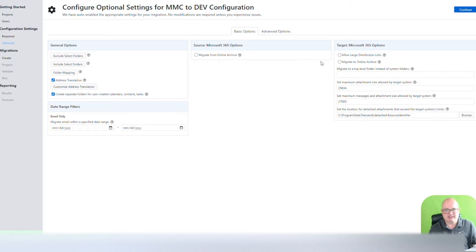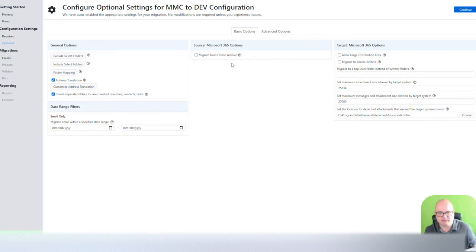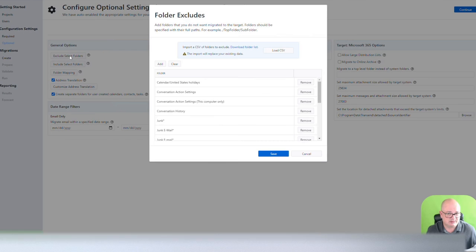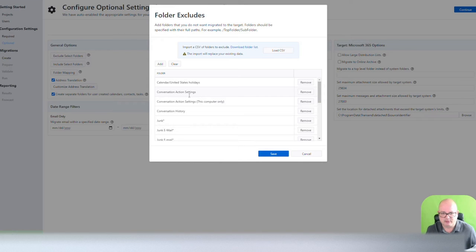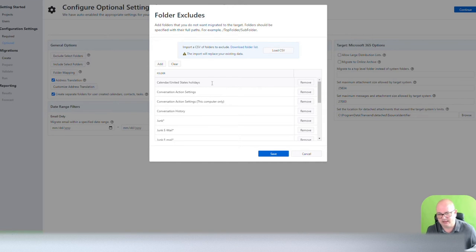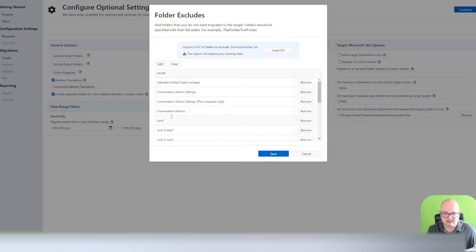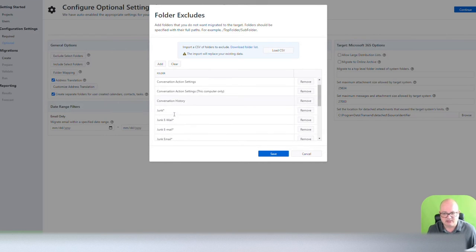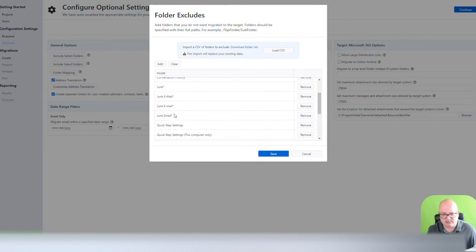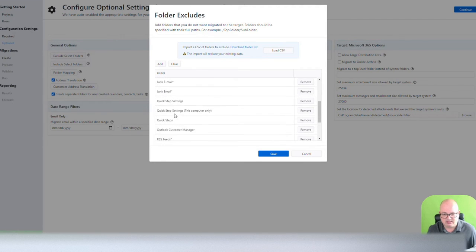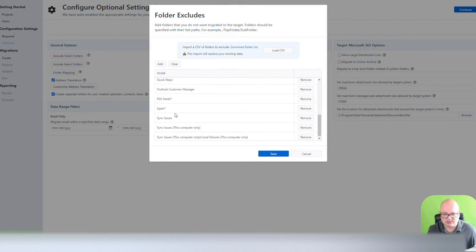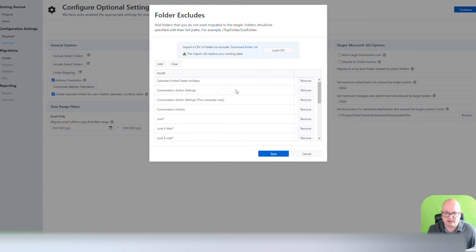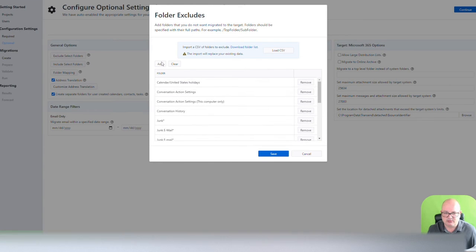Once I continue, you're going to see some options, and those are the basic options from the software, excluded selected folders, and those are pre-populated folders like calendar for United States holidays. We really don't want to migrate that conversation action settings and conversation history and junk email and some other items.